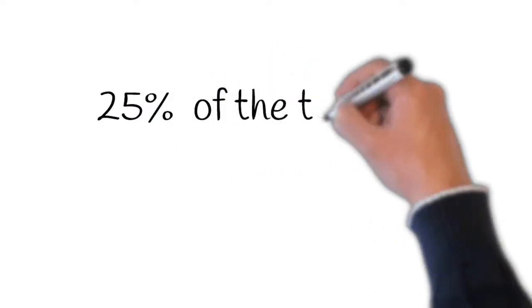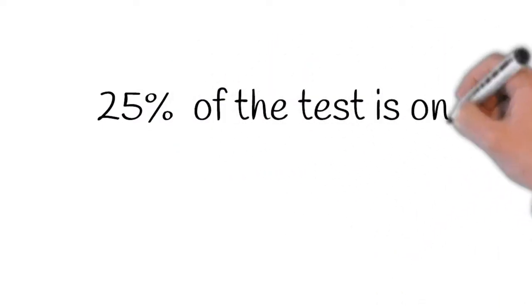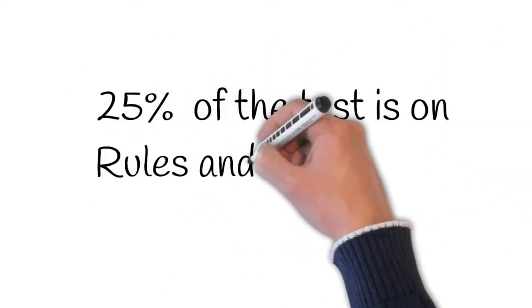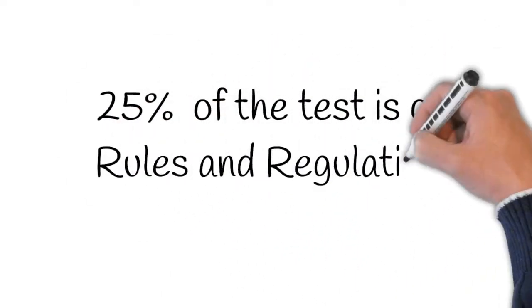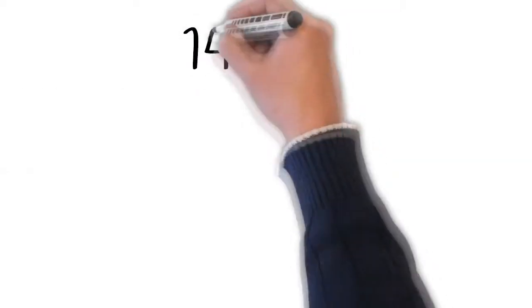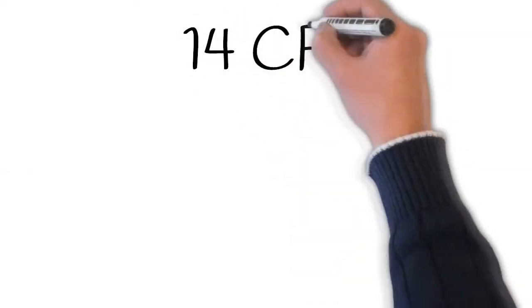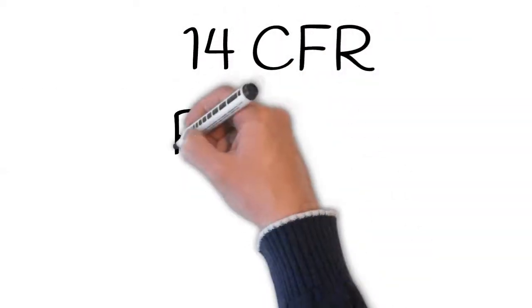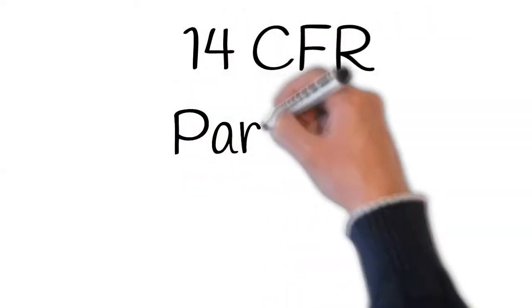Up to 25% of the remote pilot exam will be on just rules and regulations. Learning 14 CFR Part 107 is the first step to receiving your drone license.